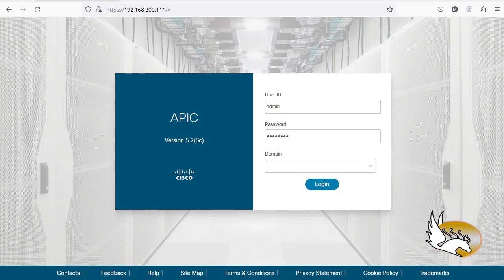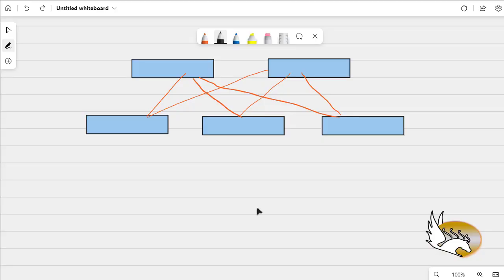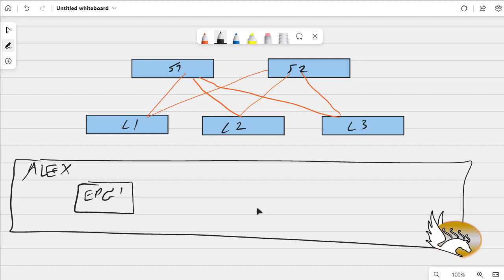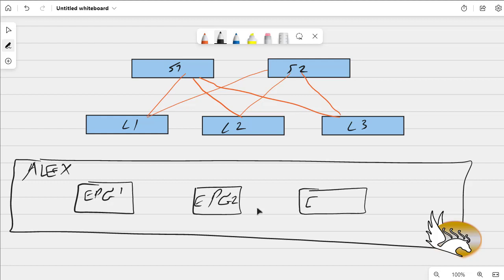The overall scenario is something like this: we have spines and leaves — Spine 1, Spine 2, and leaves L1, L2, L3, each connected to the spines. This is the overall fabric. Inside the tenant — let's say the tenant's name is Alex — there are multiple EPGs. Alex has multiple connections to the fabric. This tenant has multiple EPGs: EPG 1, EPG 2, and an EPG called EPG Internet.